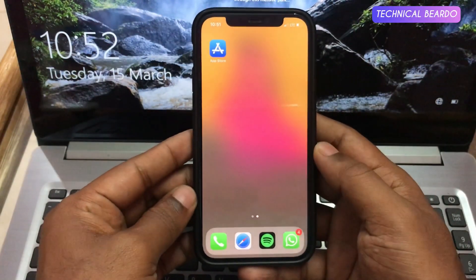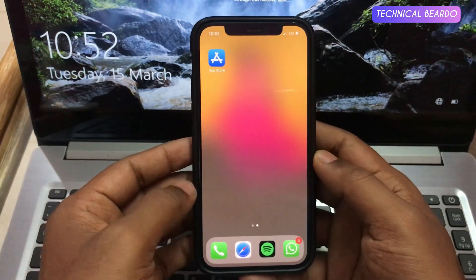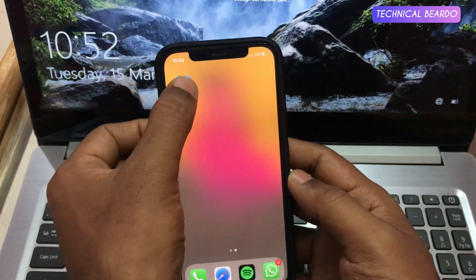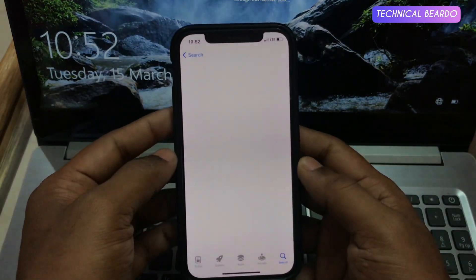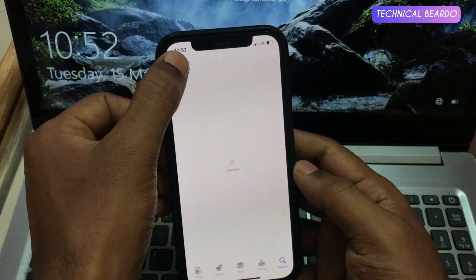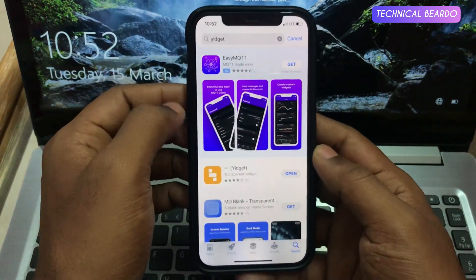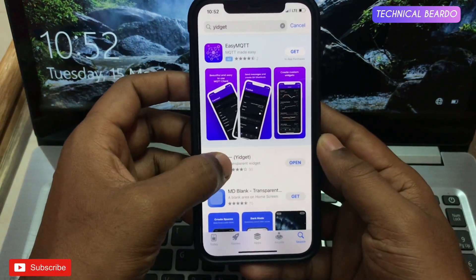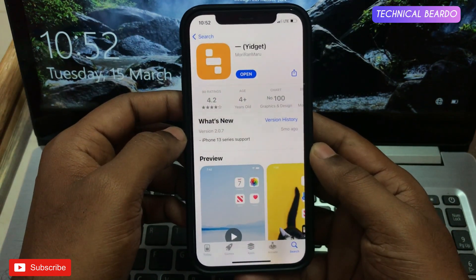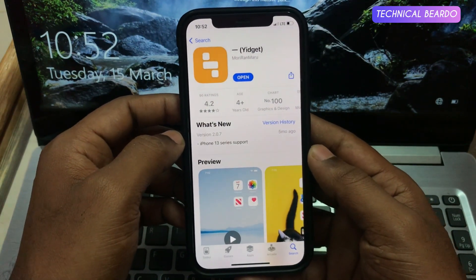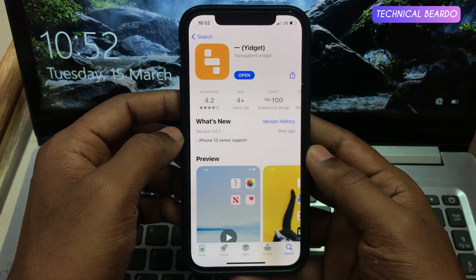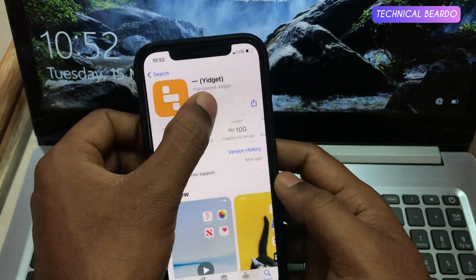Starting the video, first of all go to your App Store. In the App Store there is an application which is required for this trick. The link is in the description, please go and check it out.